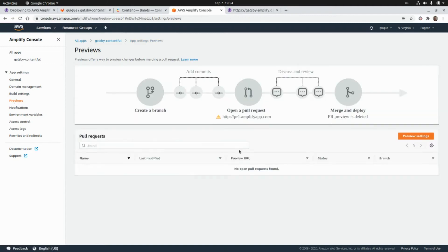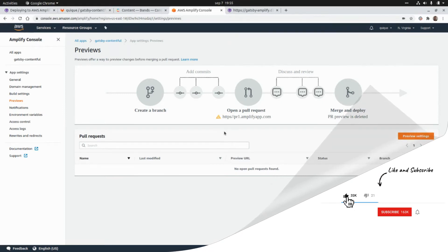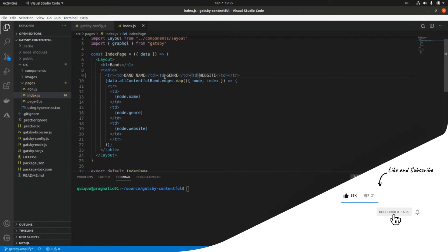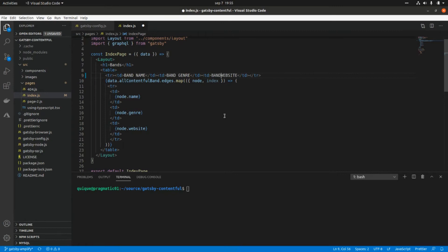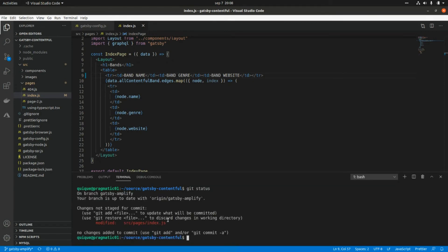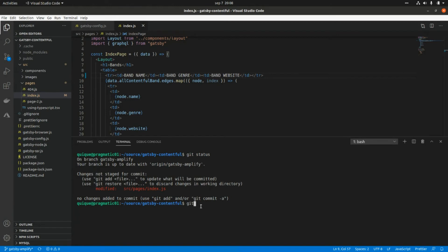That pull request will be listed here and we will be able to access the application using the pull request code as the source. Now let's go to Visual Studio Code and make a few changes. I'm going to add the word 'Band' to the label of the Genre column and the same for the Website column. Then I'm going to commit and push this change to a new branch. Let's check status — this is the only file that I changed. I'm going to do git add everything and create a new branch with git checkout -b, calling it gatsby-table-columns.